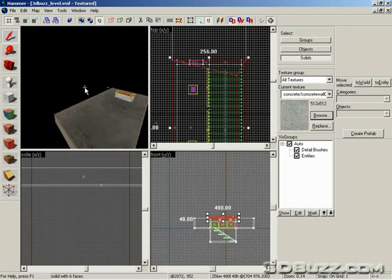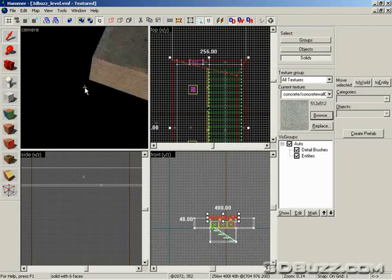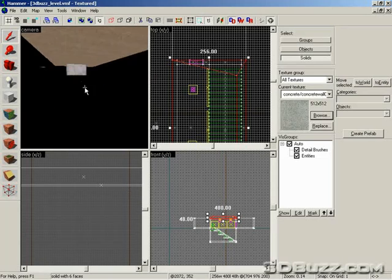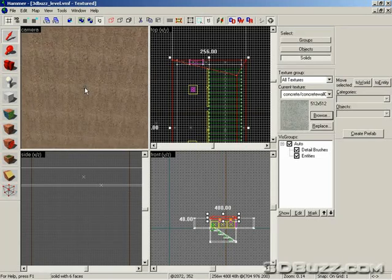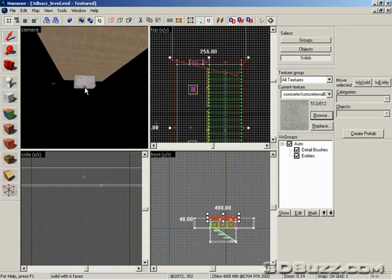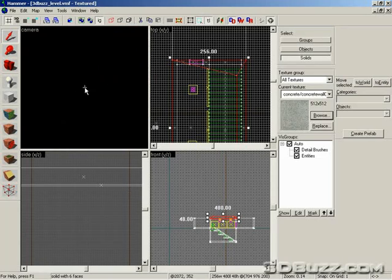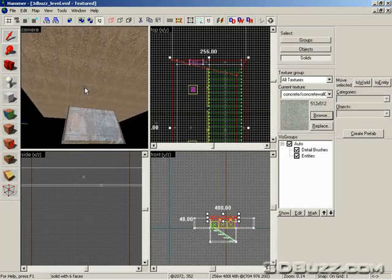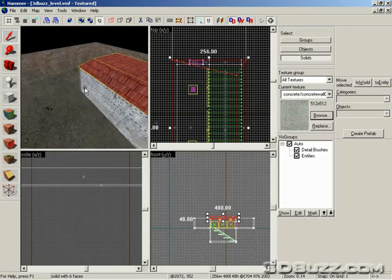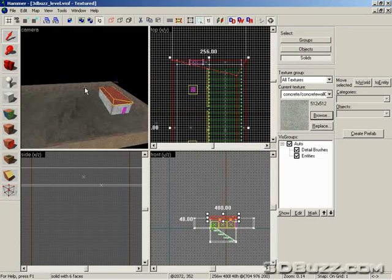But if we did that here, the underside of our level, there would be a skybox texture here, and nobody would ever see that. So that would just be wasted resources.